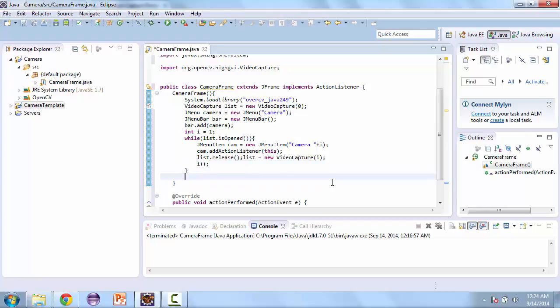Next we're going to add the bar to the JFrame. So set JMenuBar and we'll pass that bar.